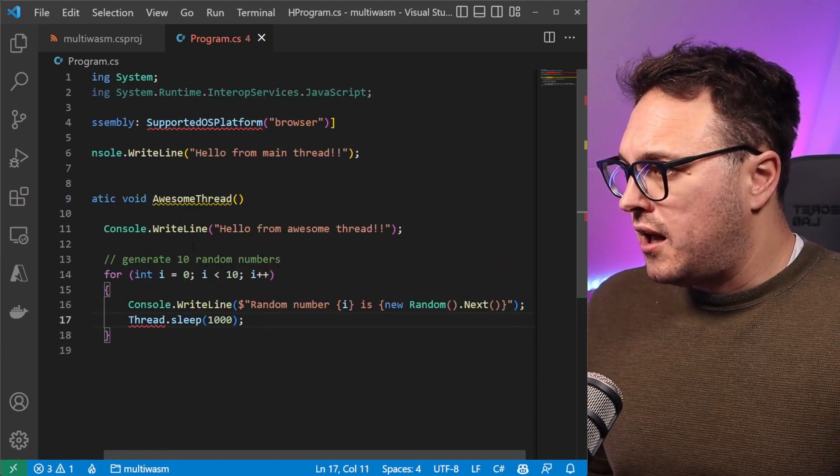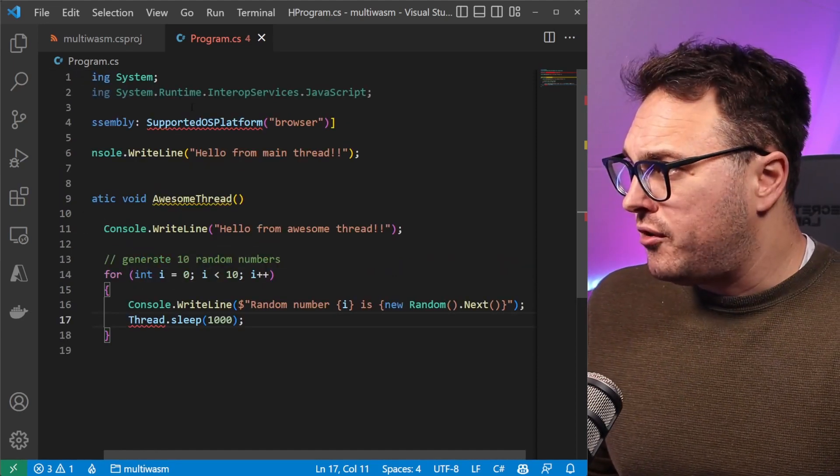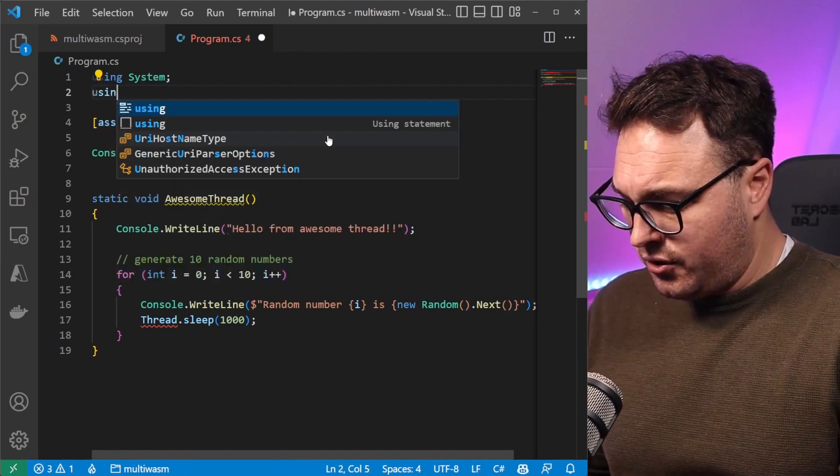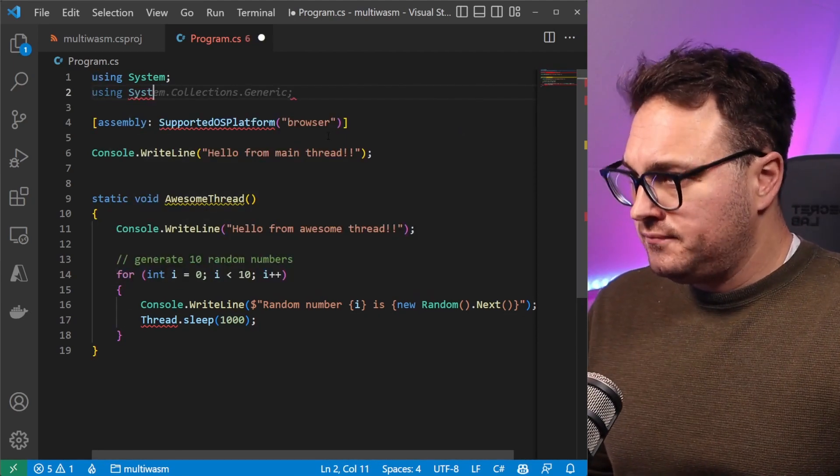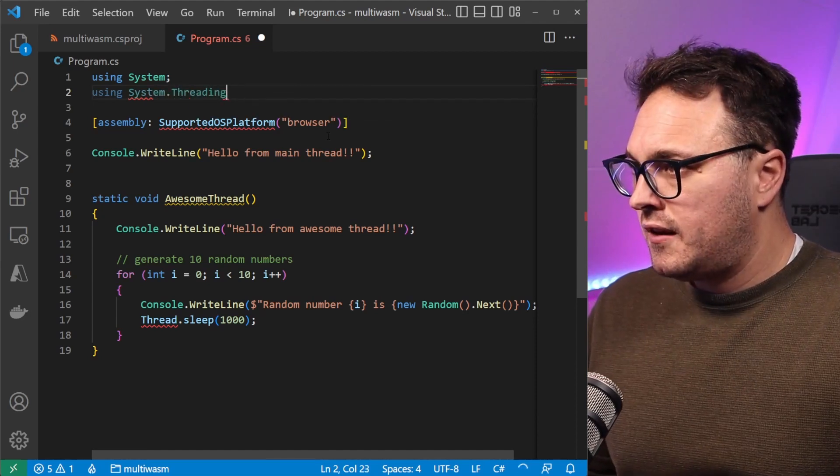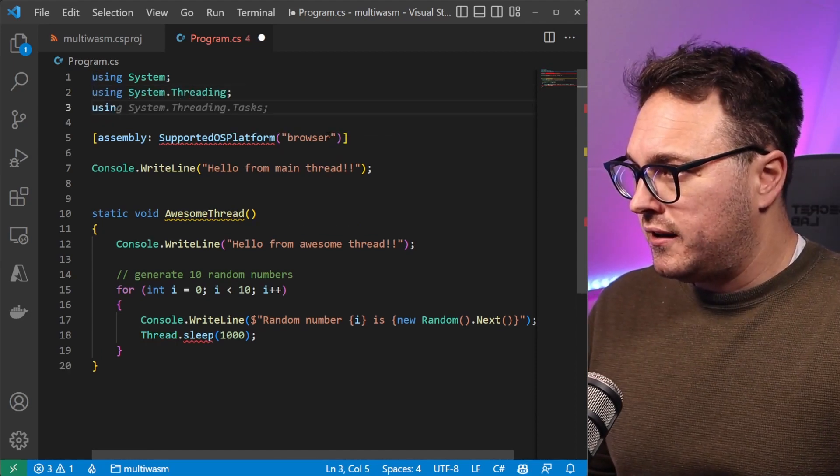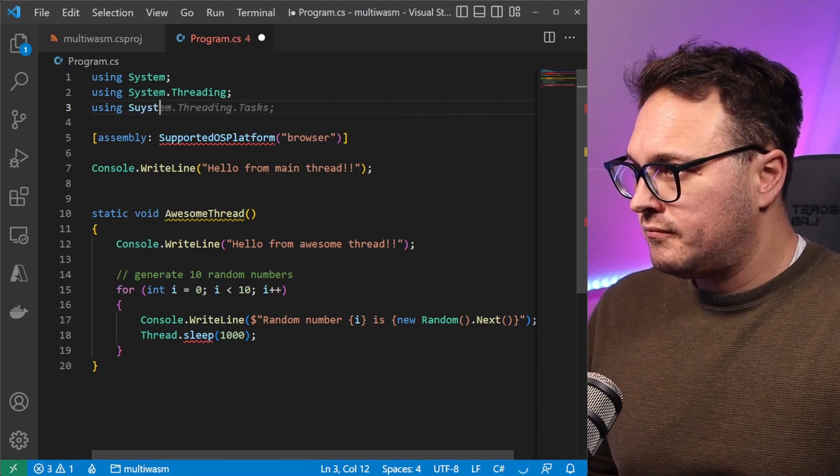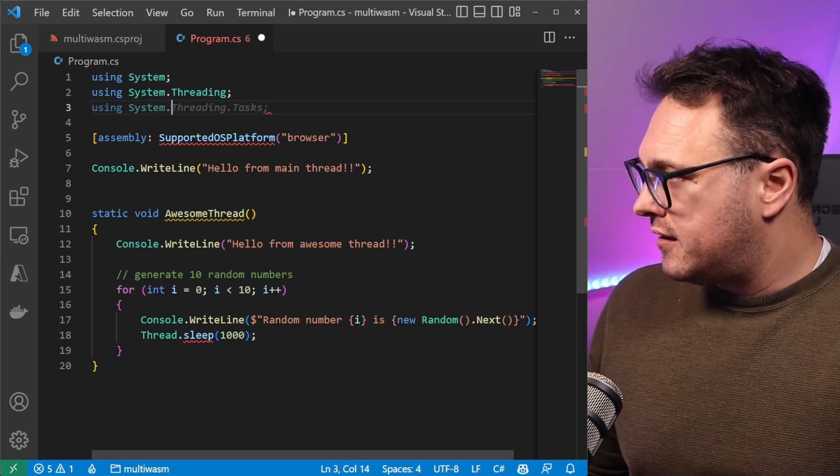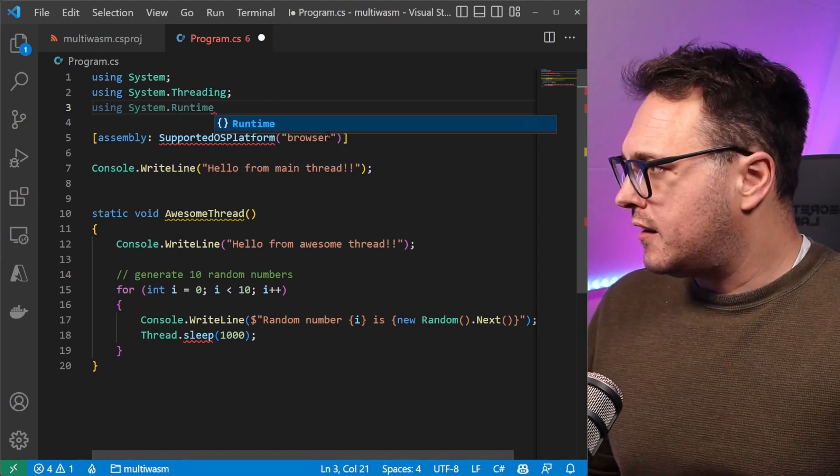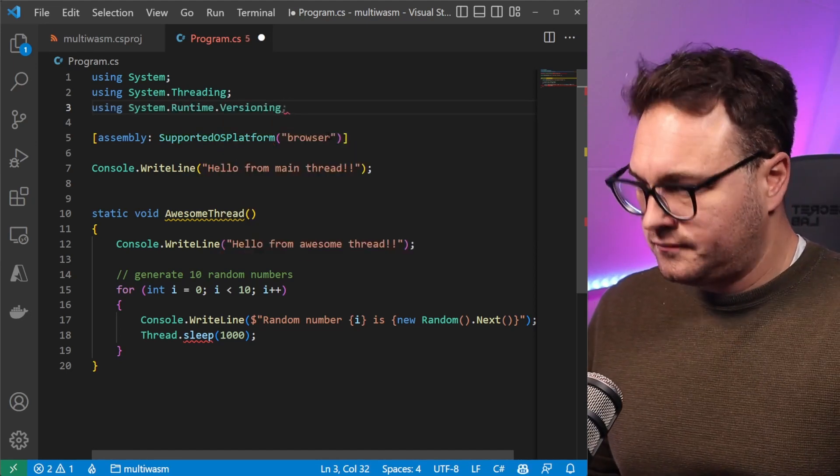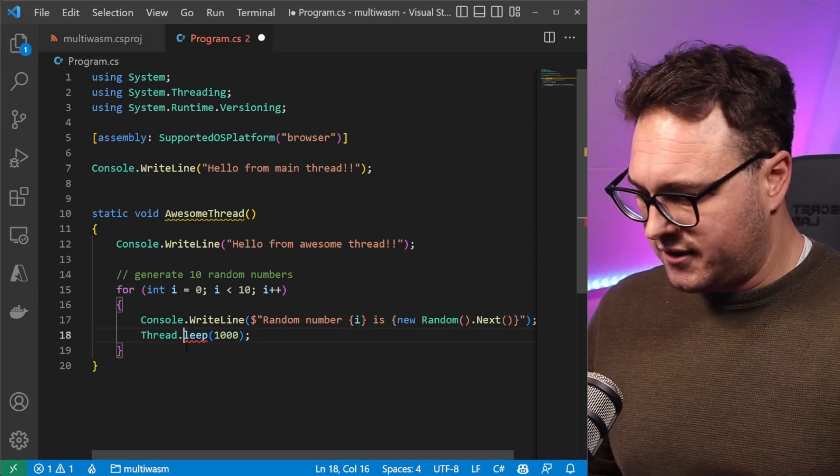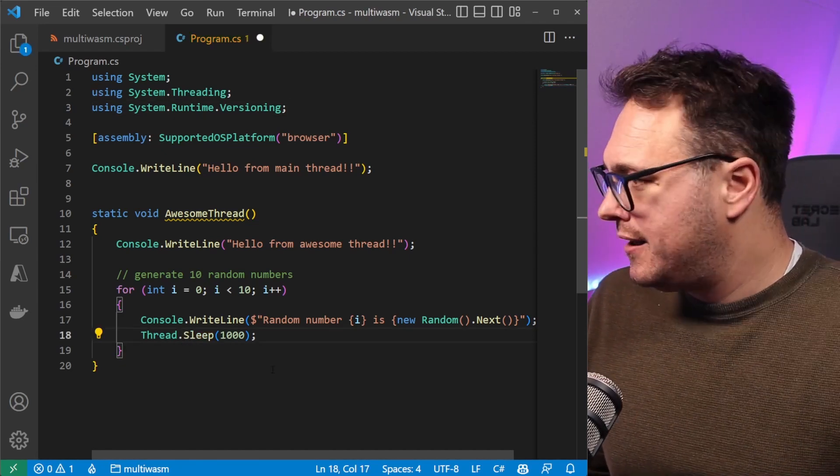We also now need to add a bunch of references on top here. What I want to do here is include System.Threading and I believe it's also including System.Runtime.Versioning. That is the case. I'm going to fix that uppercase S there.